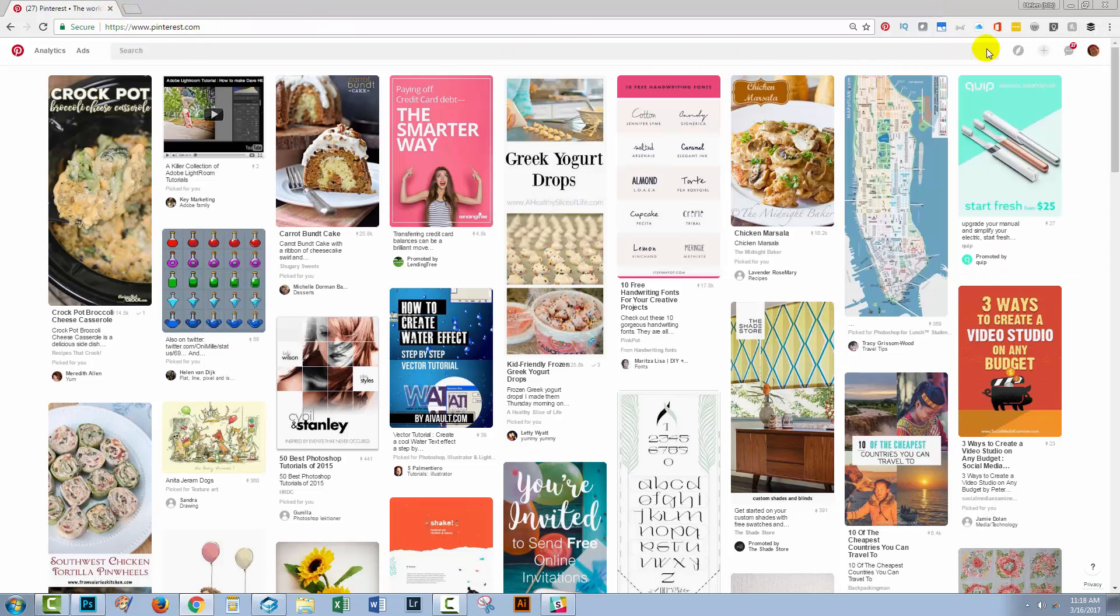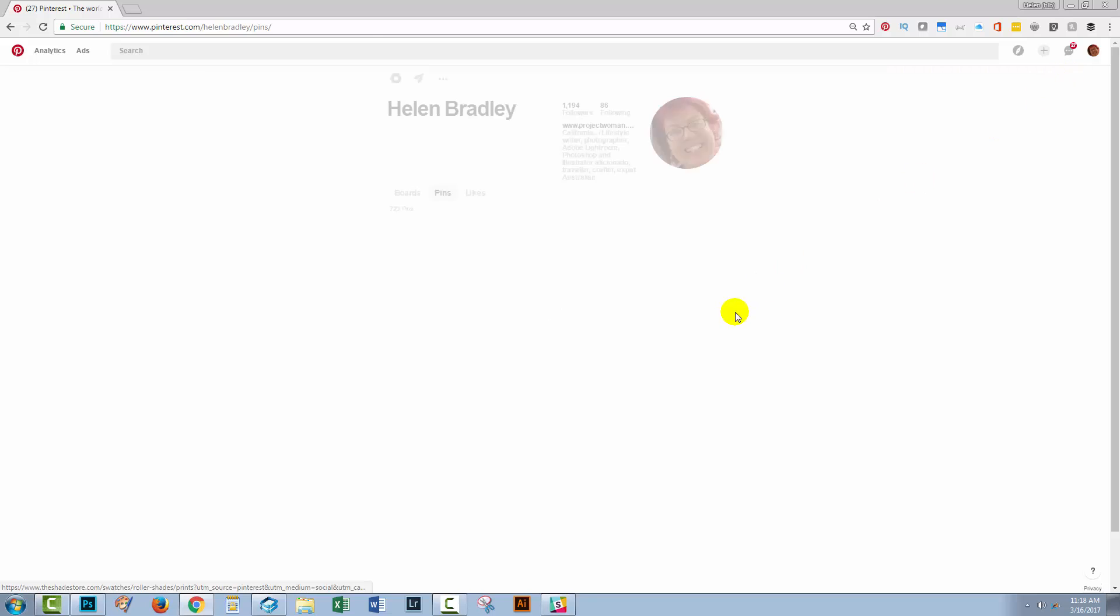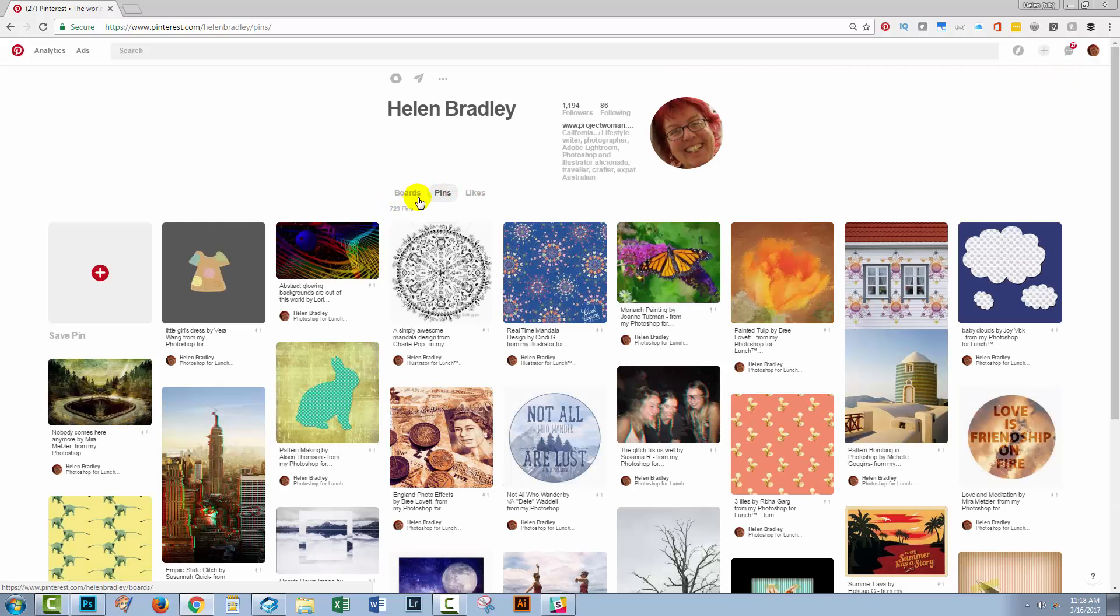You're going to go to Pinterest, obviously. Going to click on My Profile. Here you get a choice of boards, pins and likes and I'm going straight to boards.